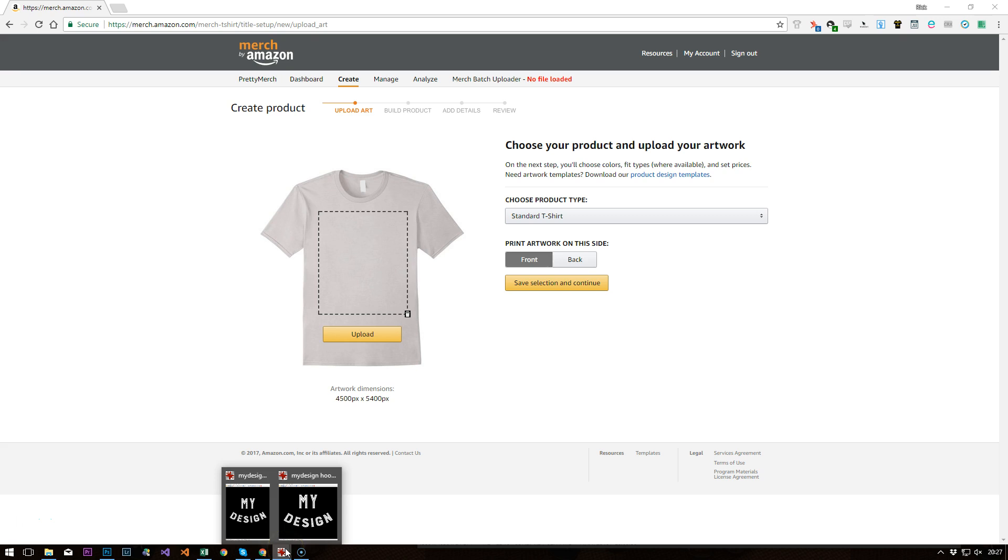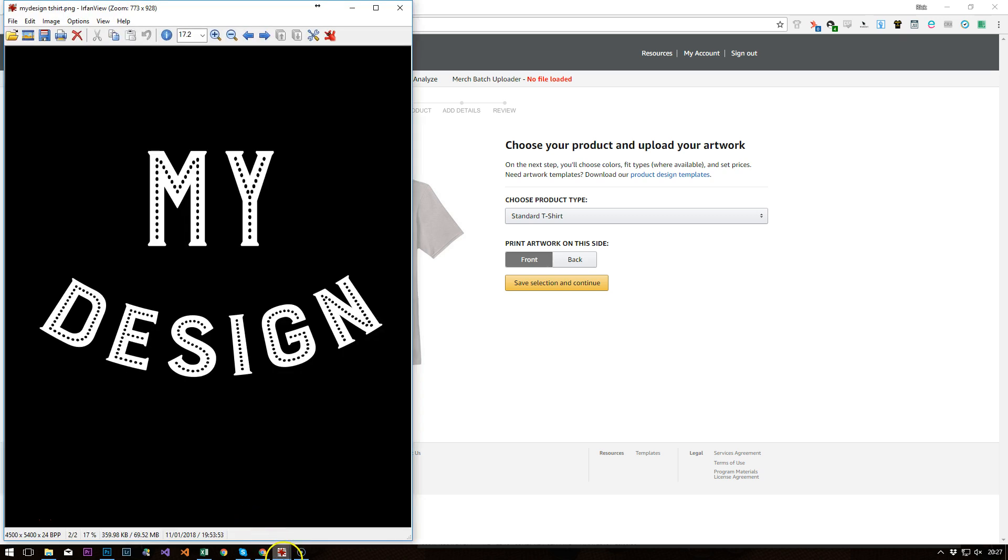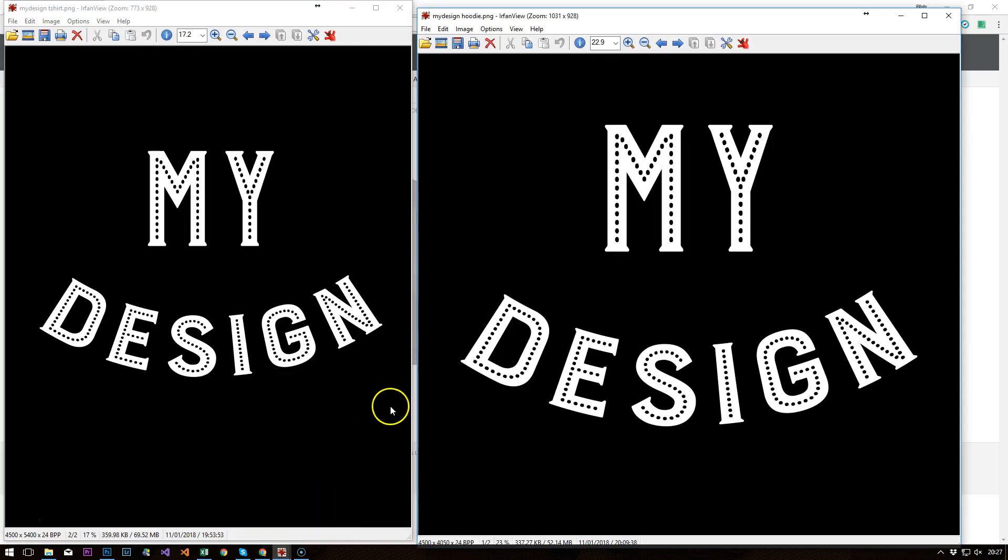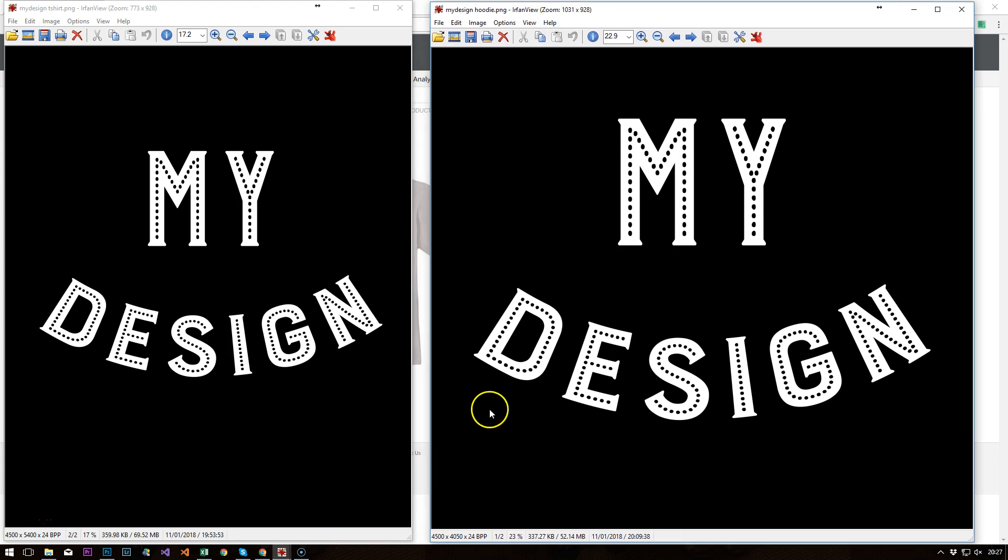So I've created a couple of quick designs. We've got my design t-shirt, which is with the t-shirt dimensions, which I believe satisfies everything apart from hoodies, which needs to be these dimensions here, 4500 by 4050.